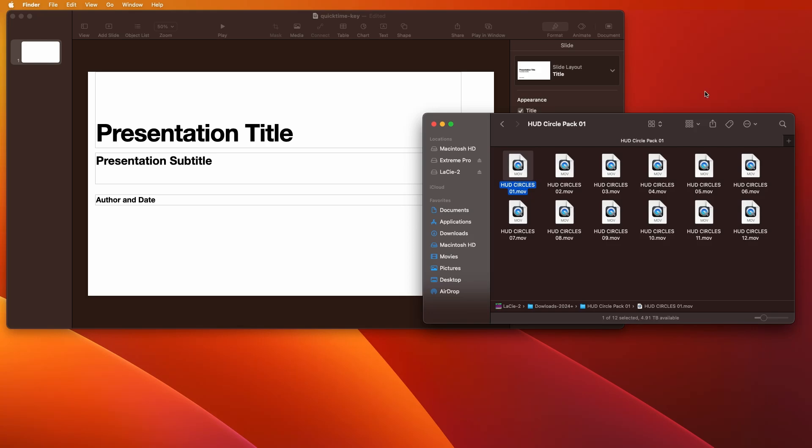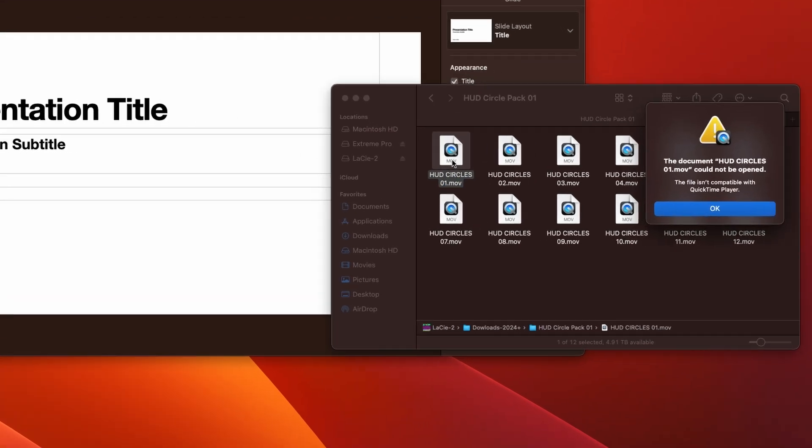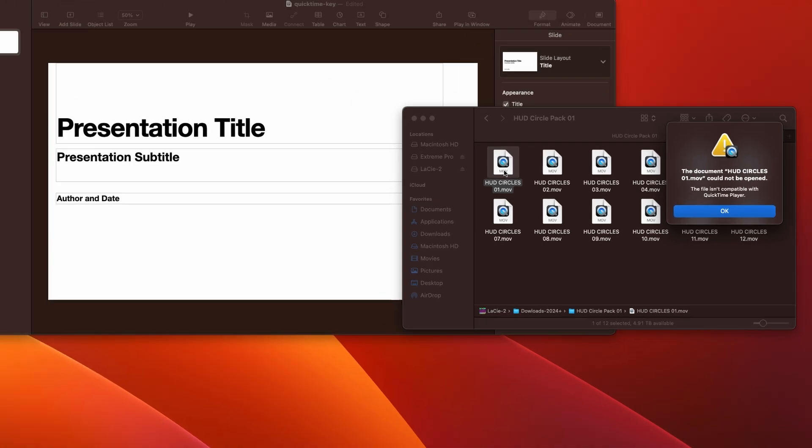Every once in a while, you get a QuickTime file that just won't open up. So in this case, for example, I downloaded this animation. It's kind of an animation file. It's a heads-up display, these kind of circles that spin around. And I open it up, but what's this?